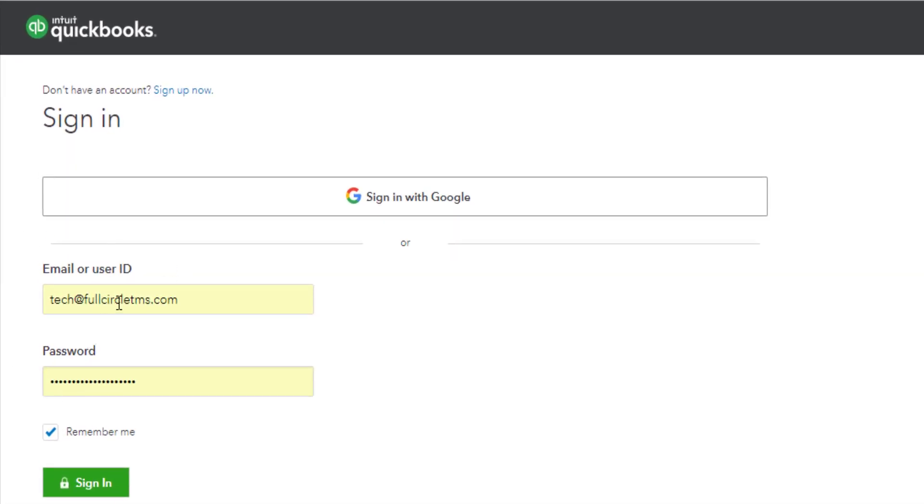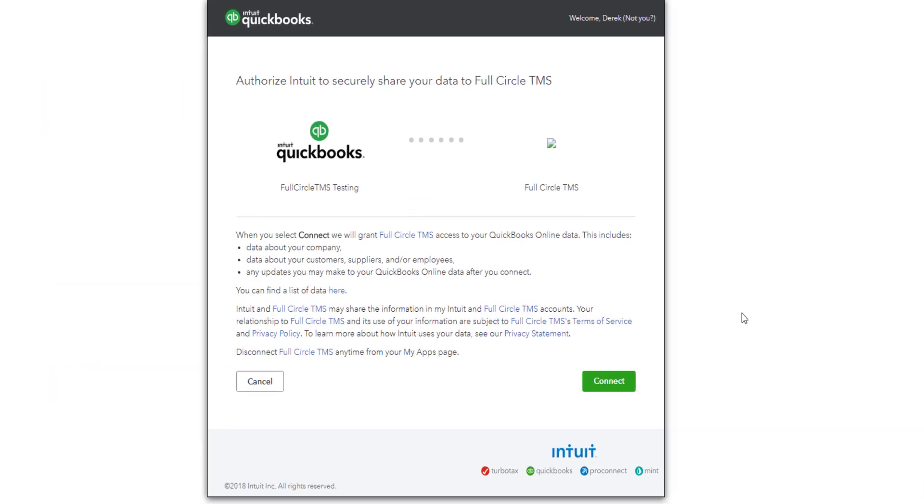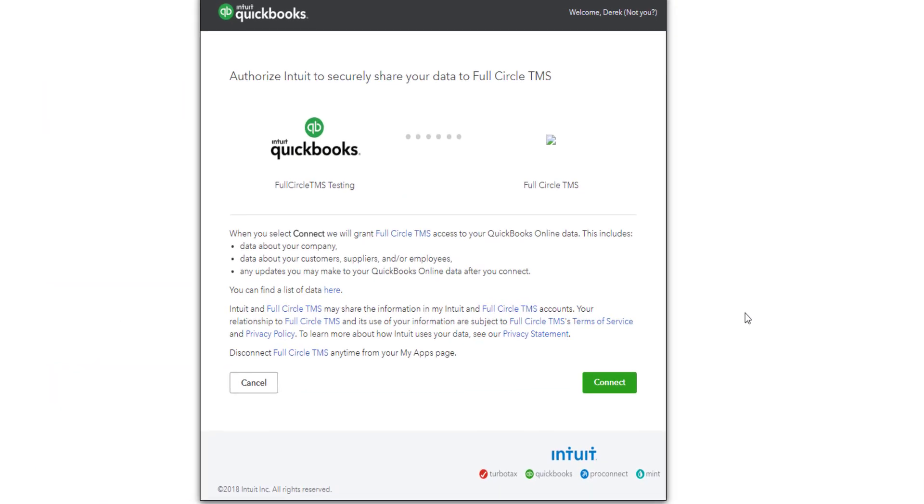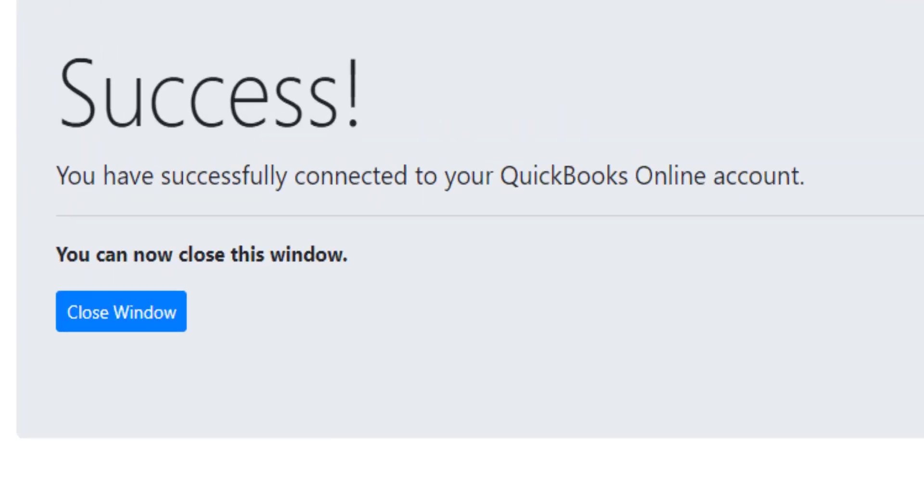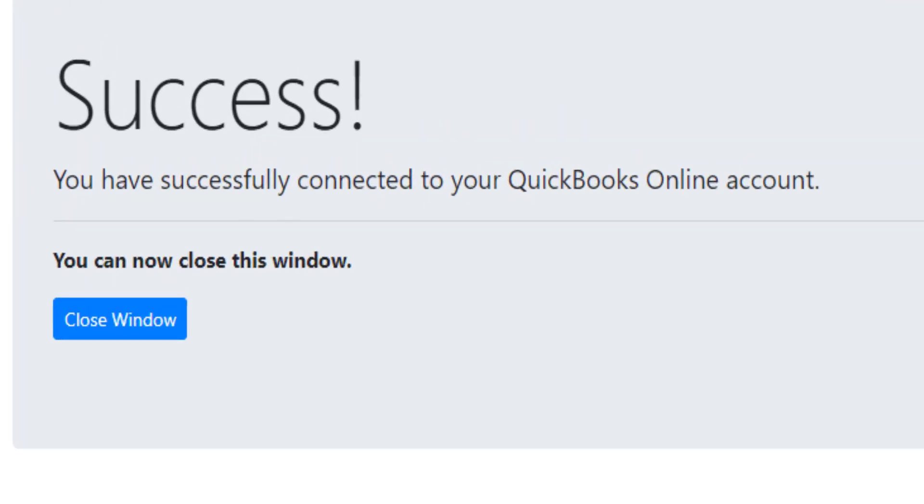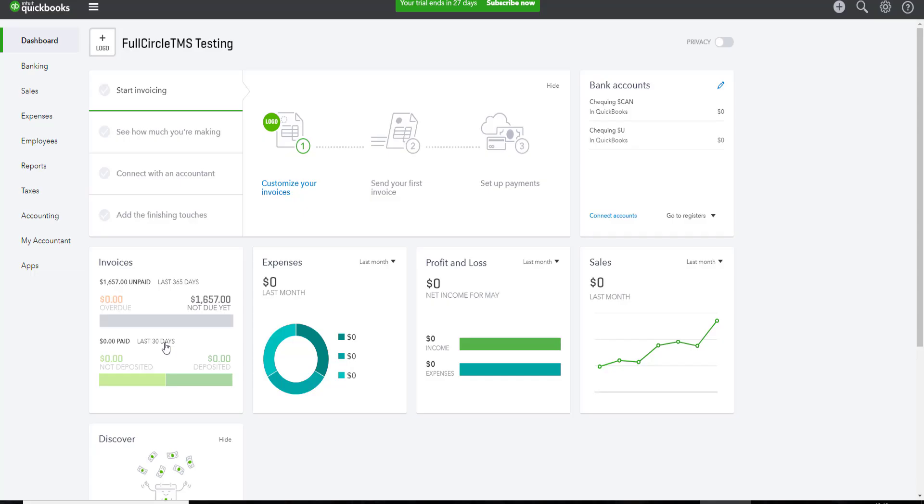Enter your QuickBooks user ID or email and your QuickBooks password and sign in. QuickBooks will then ask you to authorize Full Circle TMS to access your QuickBooks account. This will allow Full Circle TMS to import data into QuickBooks. You need to click connect to complete this process. Once it's connected, you will see the success window and just close this window.